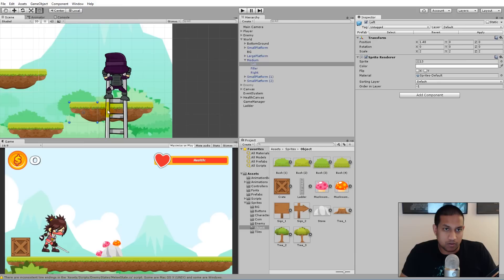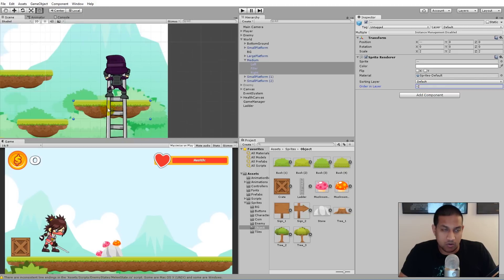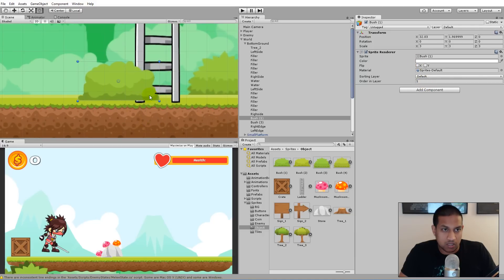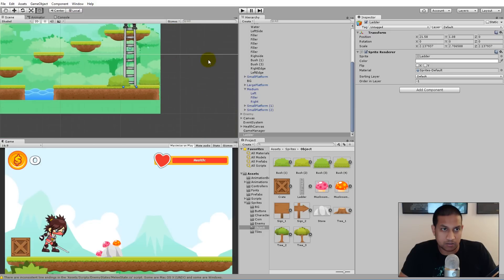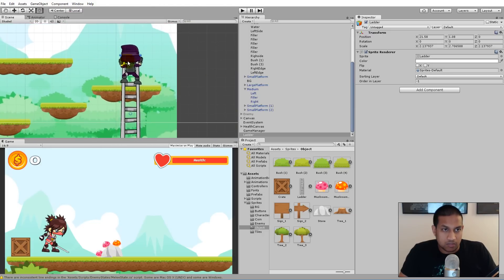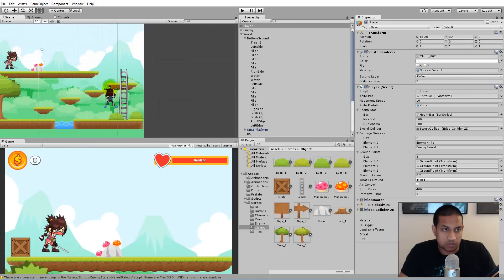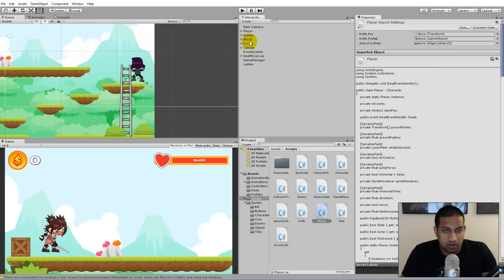If something appears in front of the ladder — for example the platform is also minus one — simply select your platform and set it to minus two or something lower. I'd also like my bush to be in front of the ladder, so set its Order in Layer to one. Adjust the ladder position so it doesn't peek below the bush. With that in place, the player should walk in front of the ladder and also walk behind the bush, and be able to climb up the ladder.